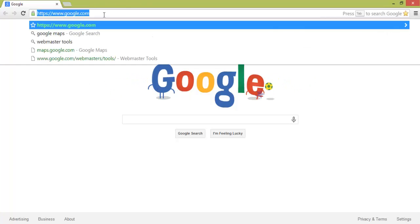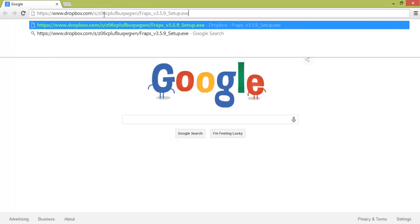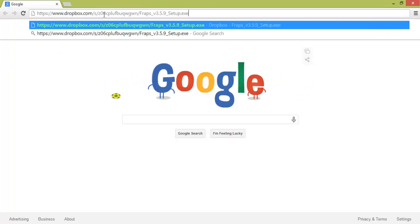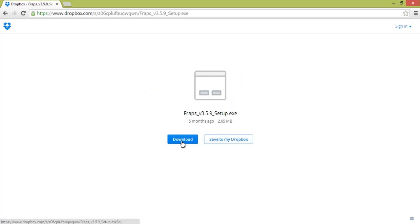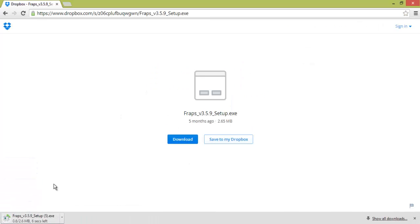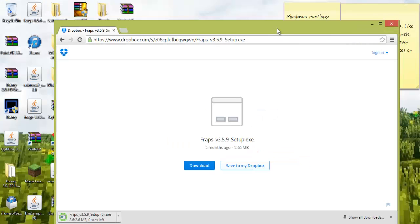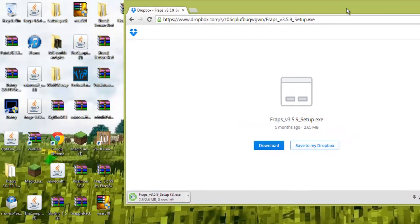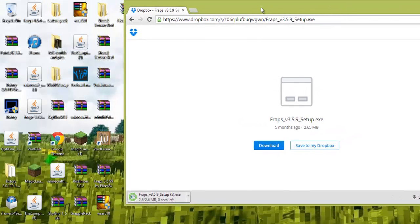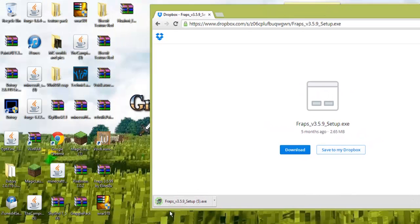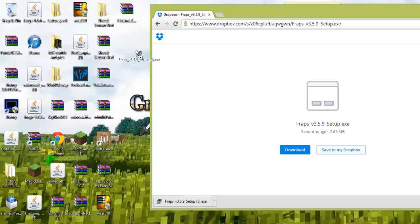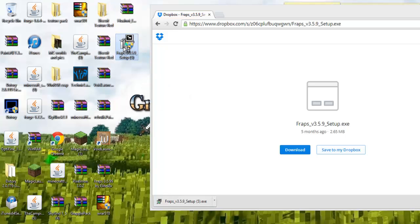So the first thing you are going to do is go to this link, which will be provided in the description below. You click download, and there it is, FRAPS setup. You will make your browser a little smaller and you will drag this to your desktop, put it there.